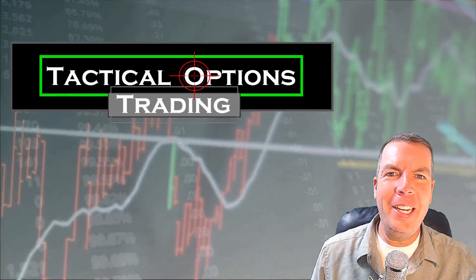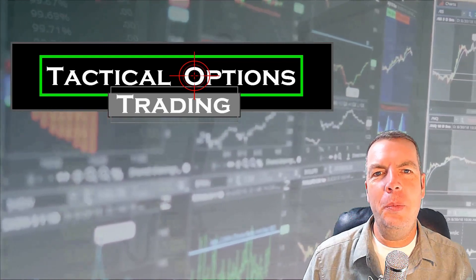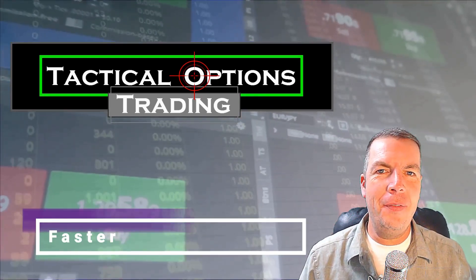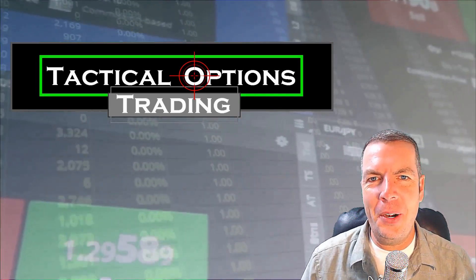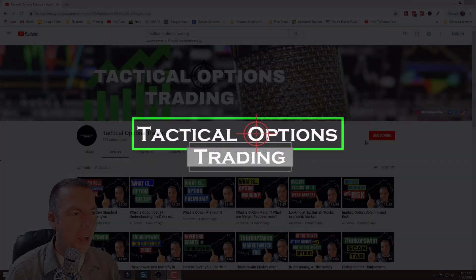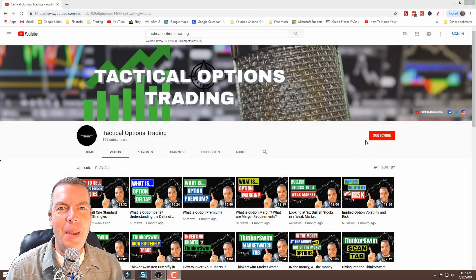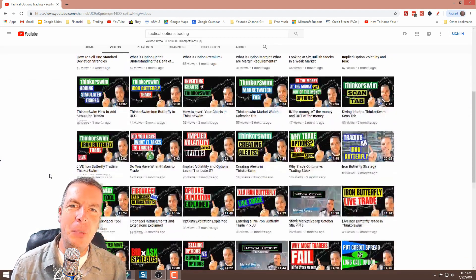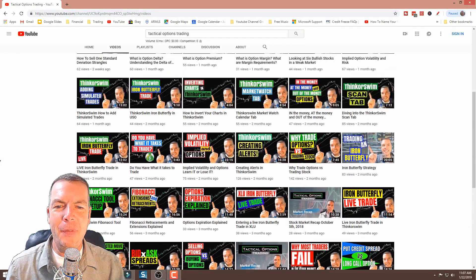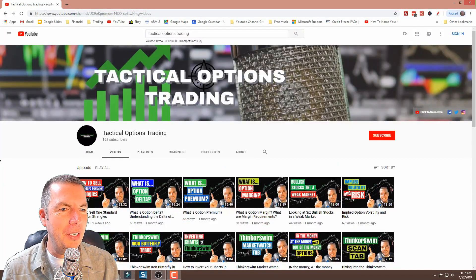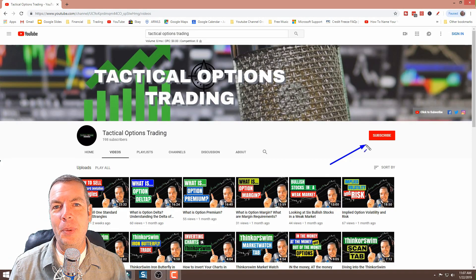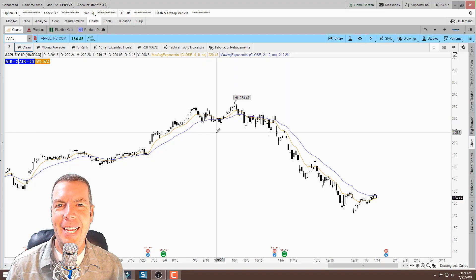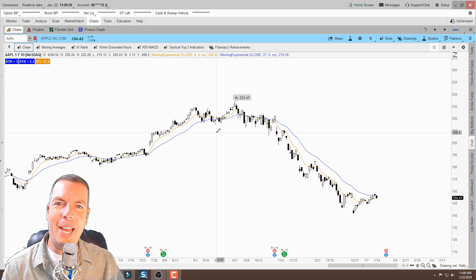Hi everyone, welcome back. Today we're going to be talking about the thinkorswim trading platform. I've got some really cool things I want to show you to help make your charting go a lot easier, smoother, and faster. My name is Kirk with Tactical Options Trading — we make videos about the stock market and options trading on a consistent basis. Consider subscribing and clicking the bell so you don't miss out on future content.